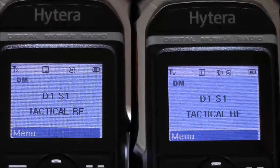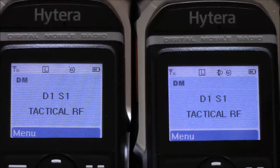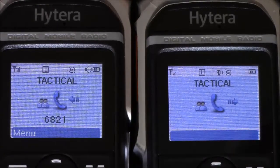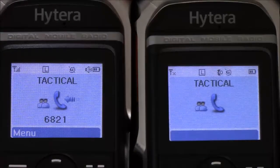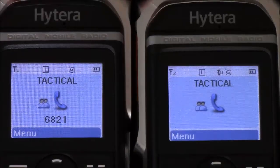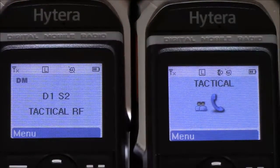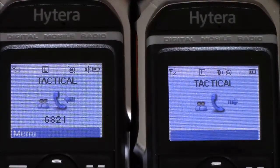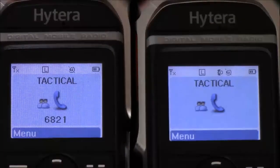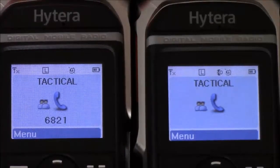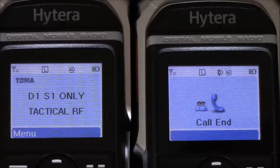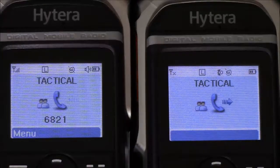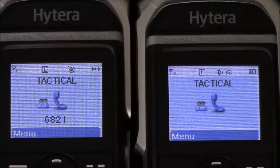Here you can see the radios are set for slot one, but they're not in direct mode only. So when I key up the radio on the right, even though I'm on slot one, the radio on the left sees traffic on slot one or slot two. The same thing will happen if I change the receiving radio to slot one only or slot two only.